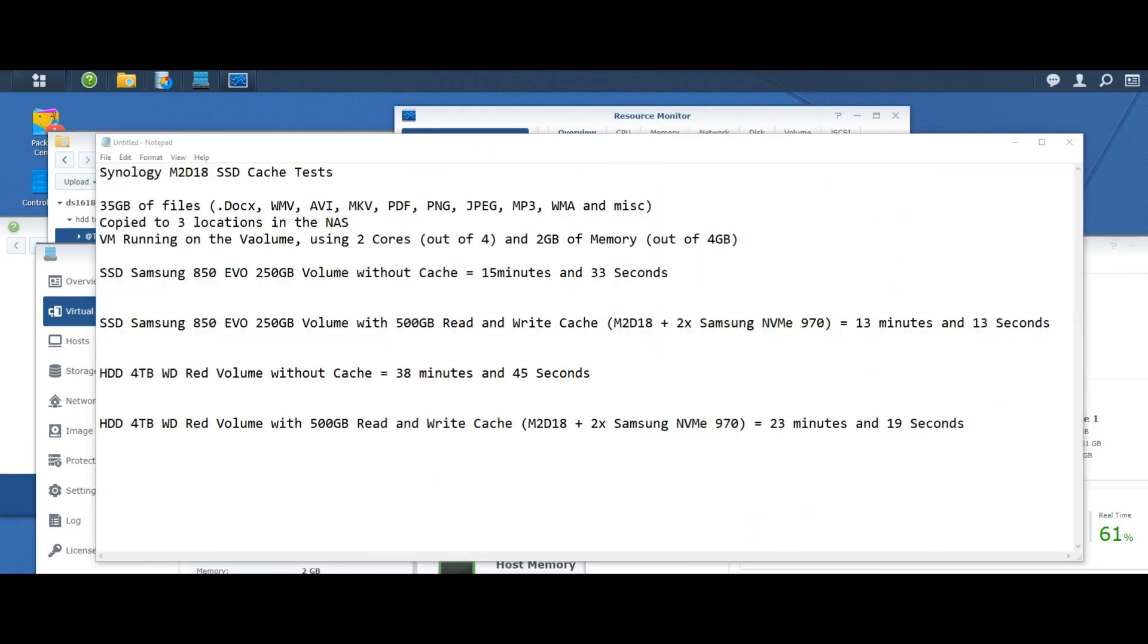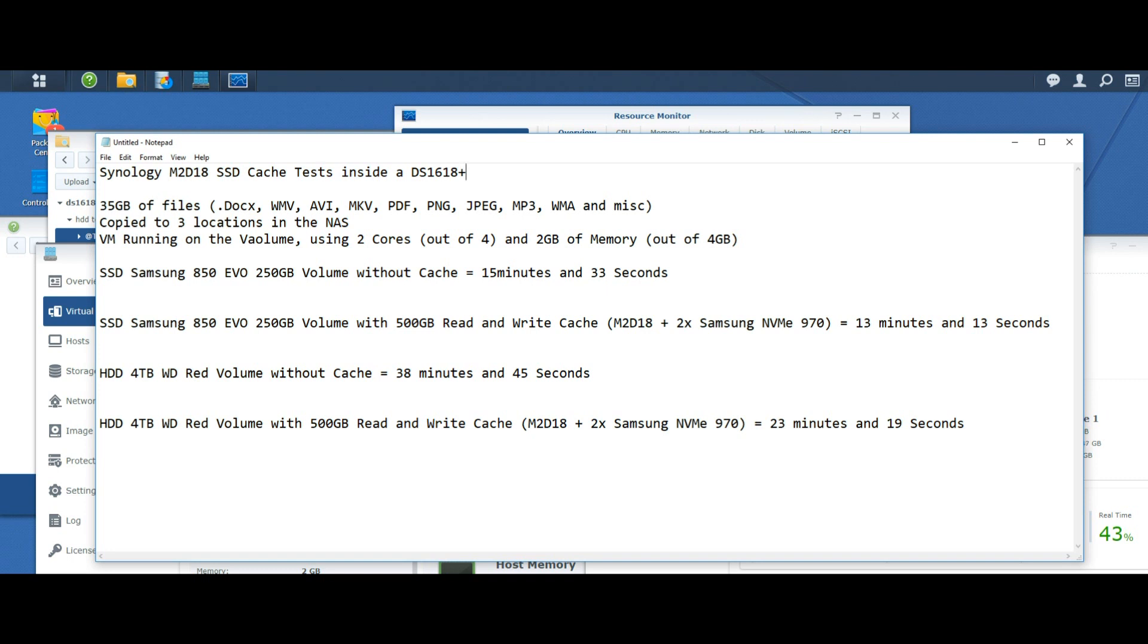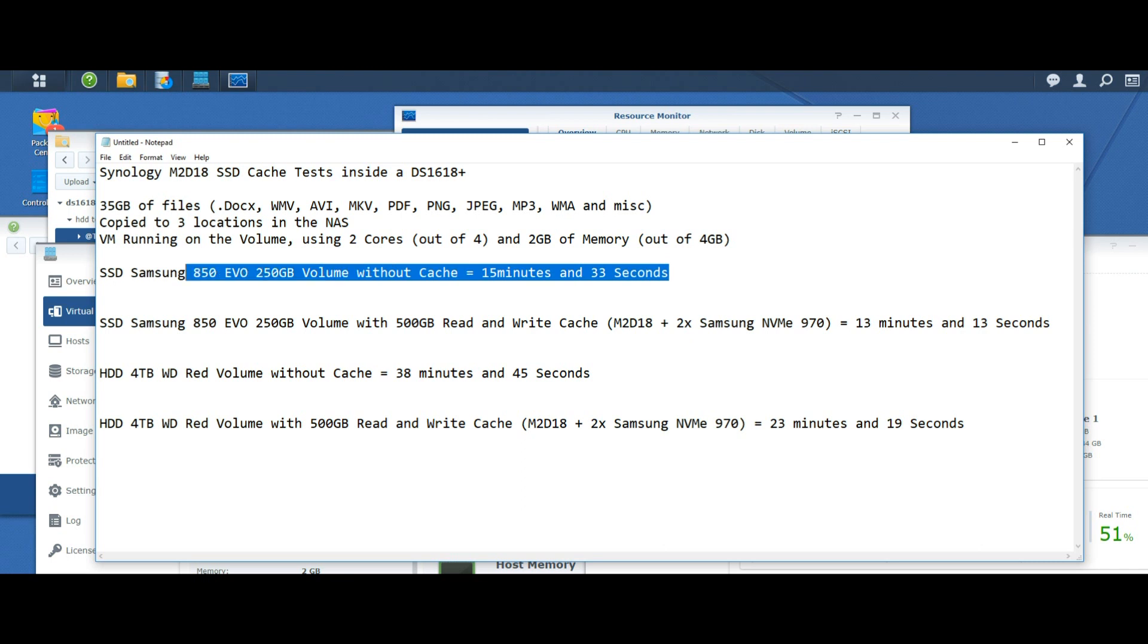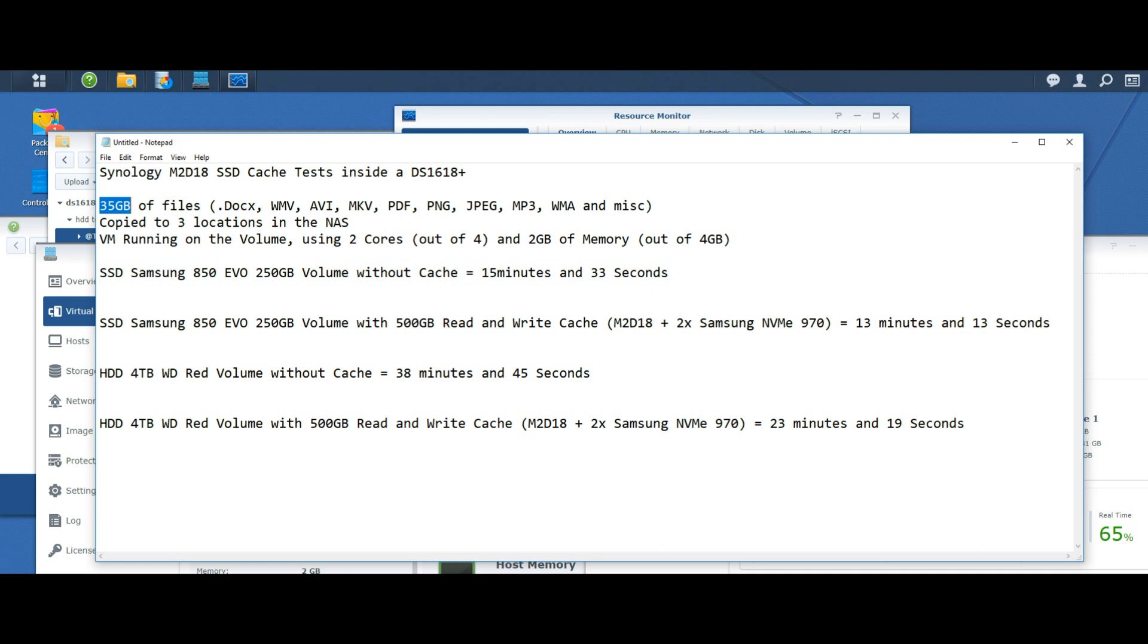Here are the test results from all four tests. This is the Synology M2D18 SSD cache test inside a DS1618 Plus. It was 35GB of files of miscellaneous file types and codecs copied into three different locations in the NAS using whichever media or volume we were using at the time, so SSD or hard drive depending on the test. We had a volume running a VM in the background using half of the CPU power and half of the memory. With our first test, using an SSD inside the device without any cache, all of their actions took 15 minutes and 33 seconds. Next we did the same test using the SSD cache, a couple of SSDs in a read write cache environment or RAID 1, and that resulted in 13 minutes.